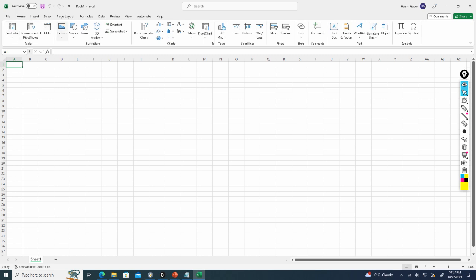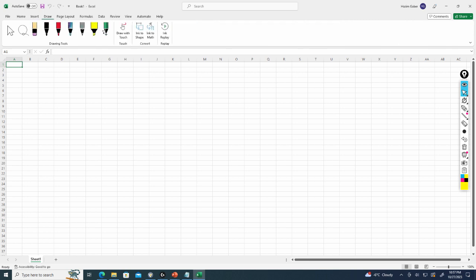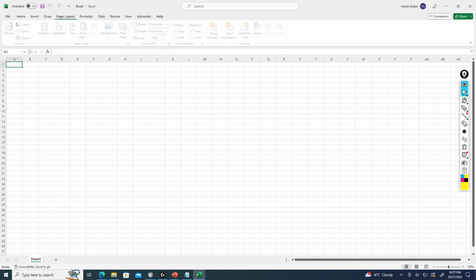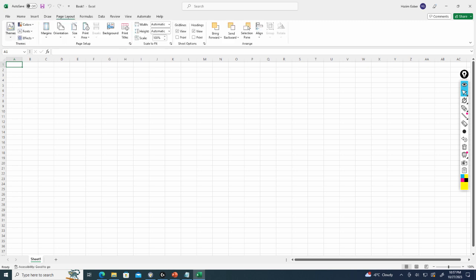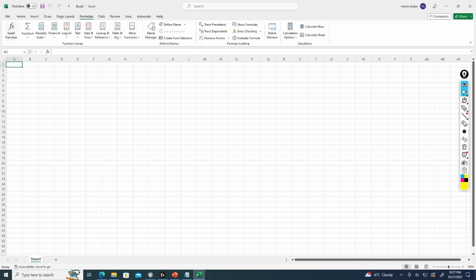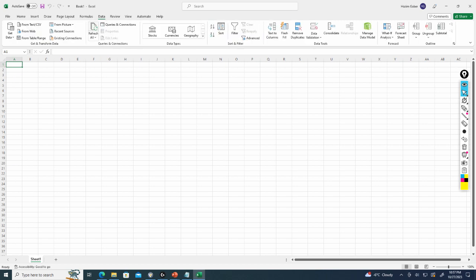You've also got Insert where you can create data, charts, tables. Draw allows you to use ink. The Page Layout allows you to change the shape and orientation of the page. Formula allows you to insert a lot of common formulas. Data allows you to obtain data from external sources.